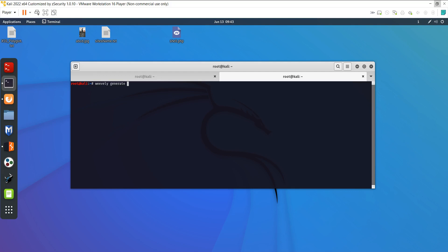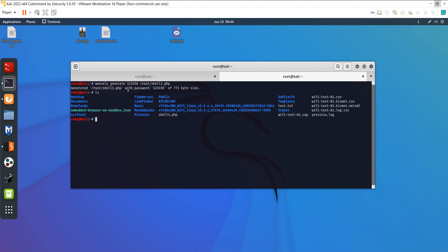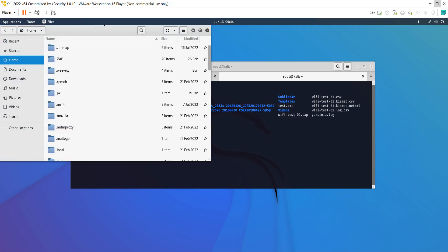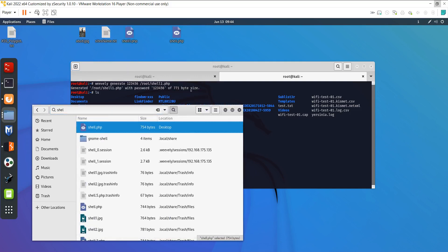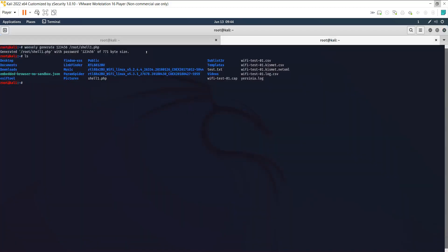To create a backdoor using Weevly, the command is: weevly generate, then your password. I will use the password 123456 and output the file to /root/shell1.php. You can see shell1.php is generated. If you type ls and enter, you will find shell1.php. I will copy that to the desktop.